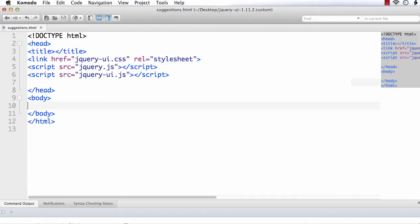In this video, we are going to implement a Google suggest like feature using jQuery UI autocomplete.